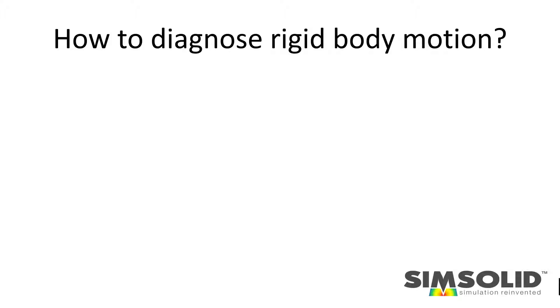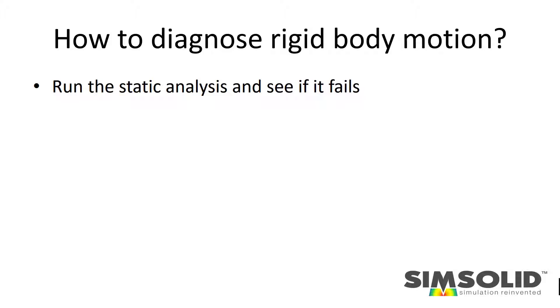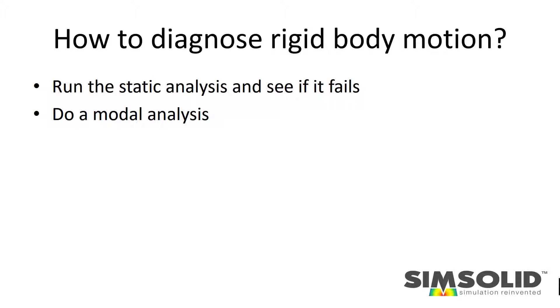So how do I diagnose it? The easiest way is just run your static analysis and see if it fails. A better idea is to first run a modal analysis, either constrained or free-free, and see if that shows any mechanisms.